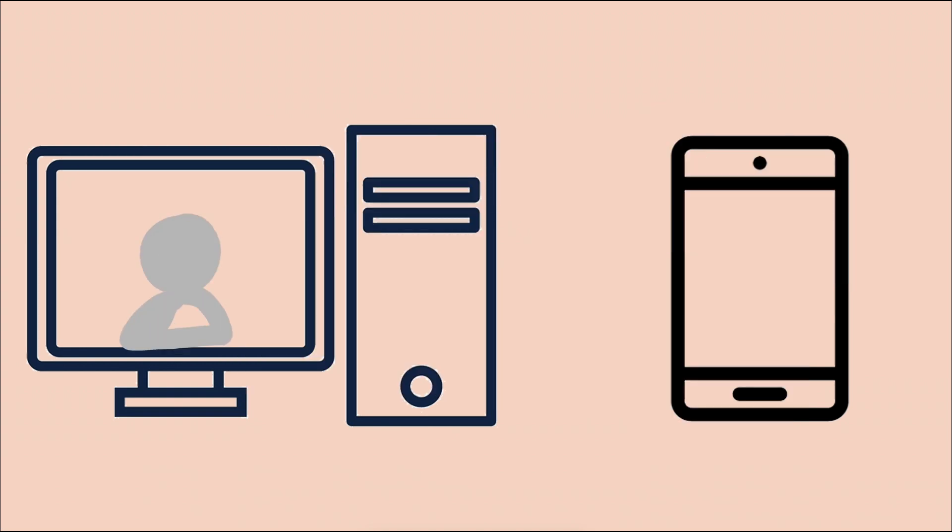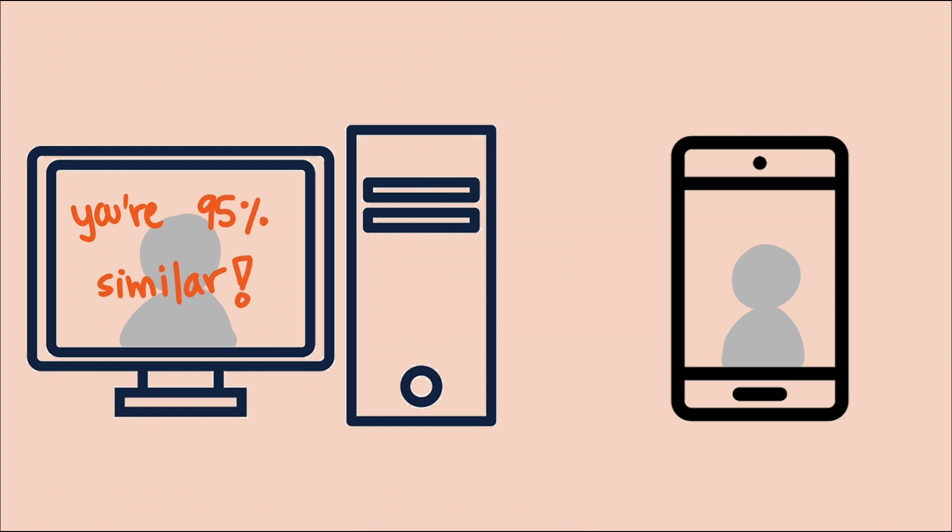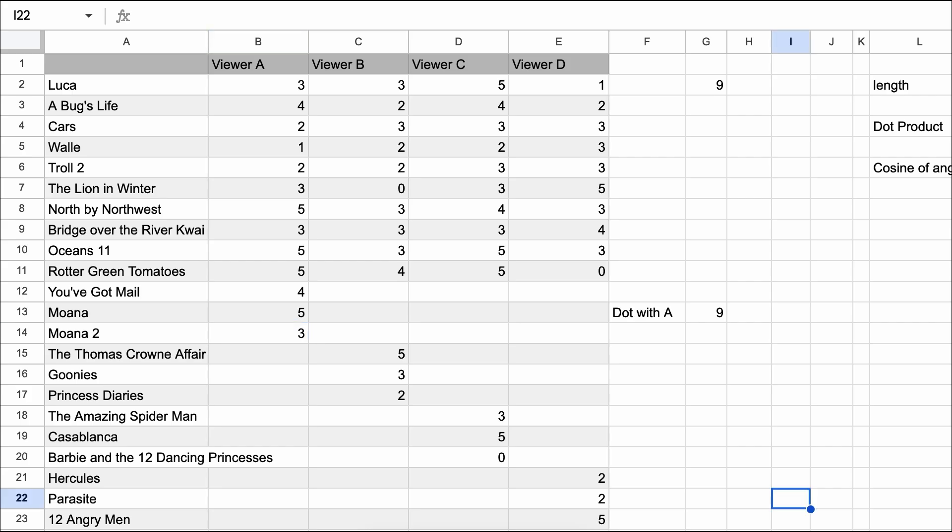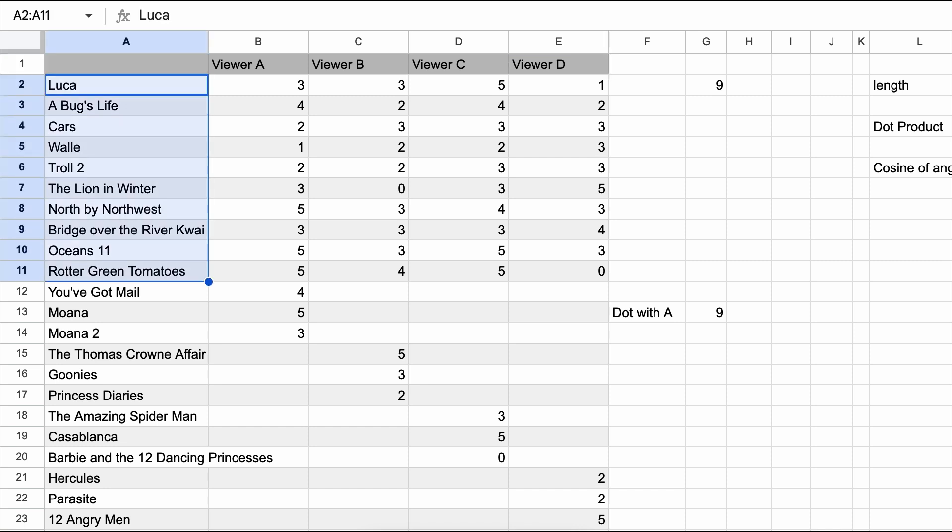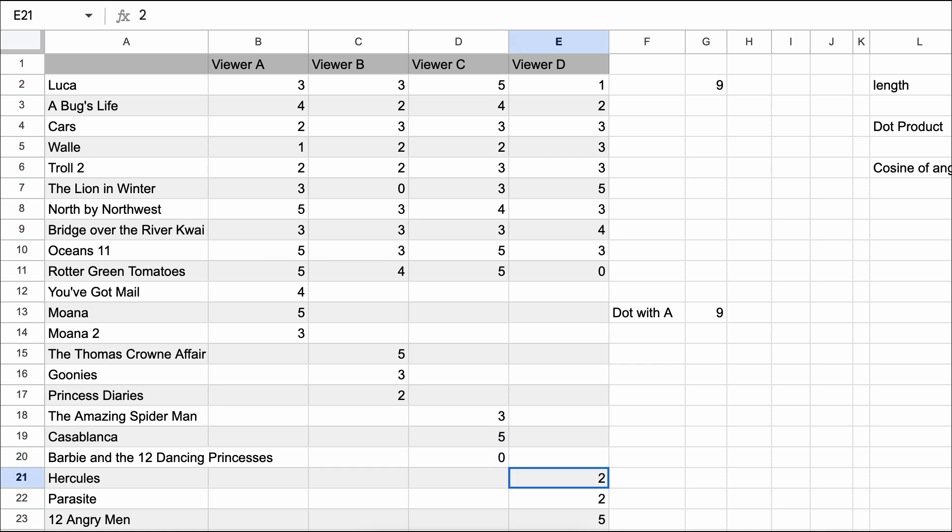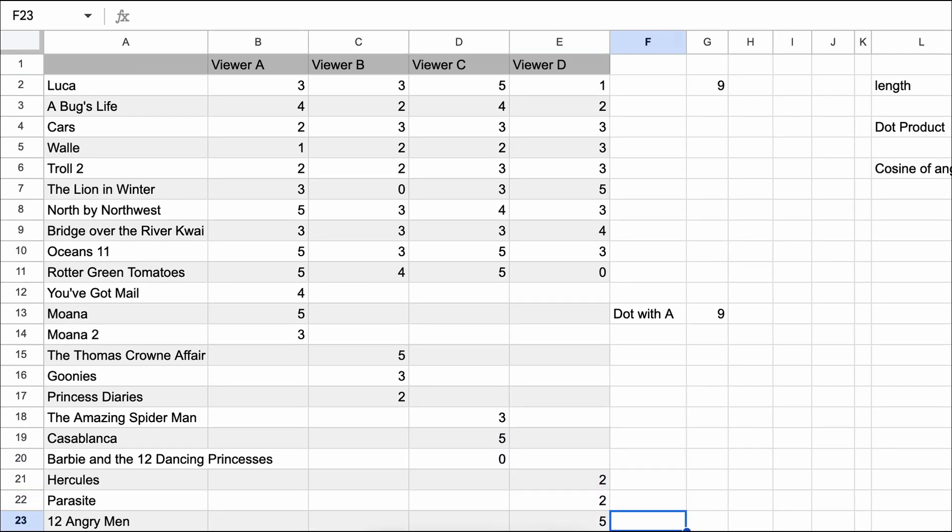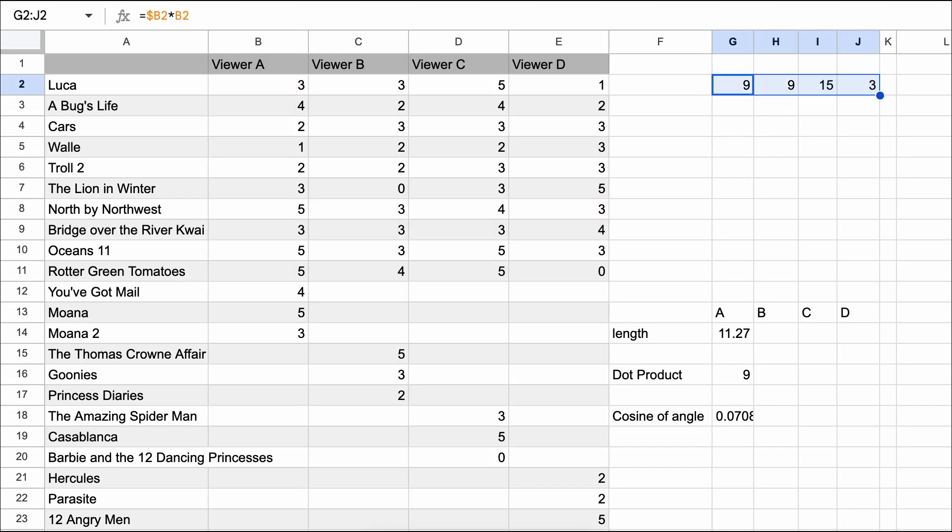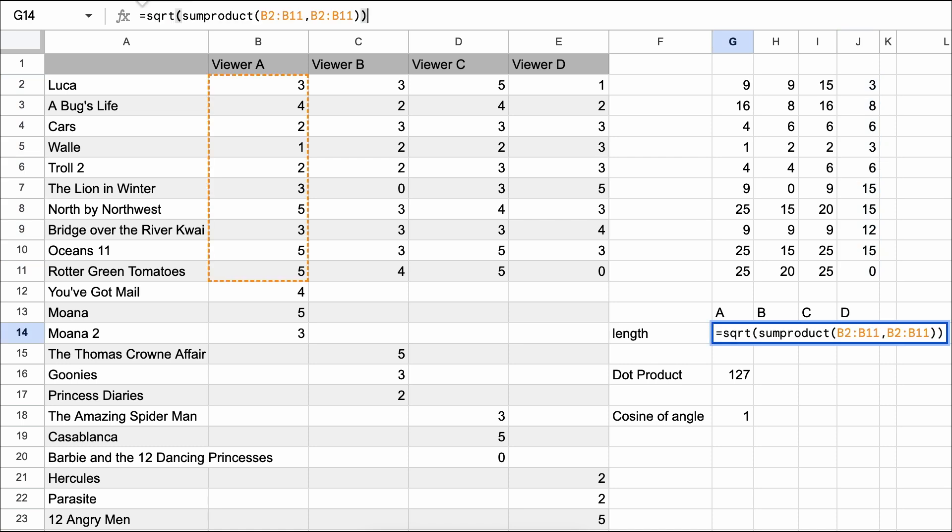Rather than matching you with someone similar to potentially date, they instead match you with a similar user and use their behavior to feed you new candidates. This is a lot easier to explain in terms of movies. Say we have four Netflix addicts. Each of them has watched the same set of 10 movies plus each has watched three additional movies that none of the others have seen. We can use their ratings on the 10 shared movies to determine which viewers have the most similar taste. Then, once we find a strong match, we can recommend the unique movies that only that match has seen.